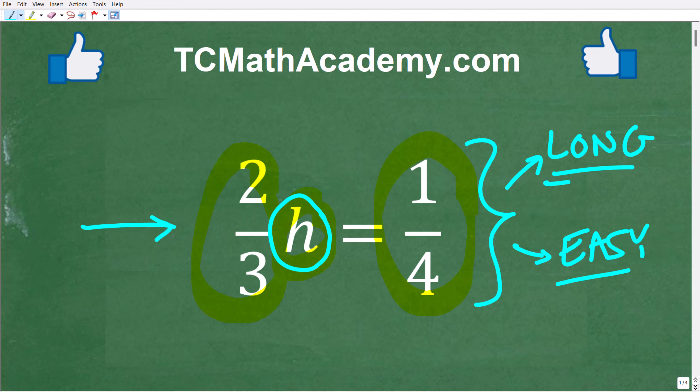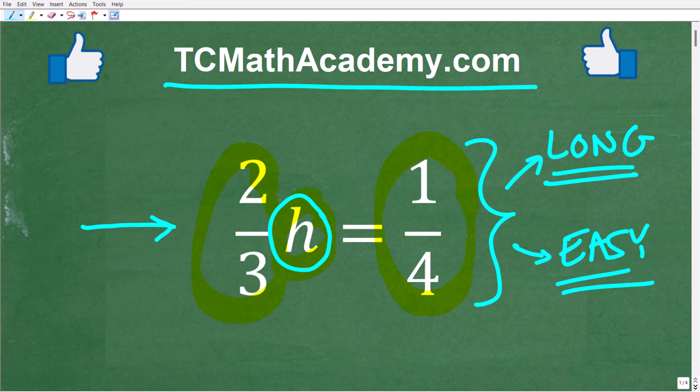I'm going to show you the long way and then the easy way to solve these type of equations. My name is John and I have been teaching math for decades. If you need help learning math, come on over to my site, tcmathacademy.com. You can find a link to that in the description below. If this video helps you out or if you just enjoy this content, make sure to like and subscribe.